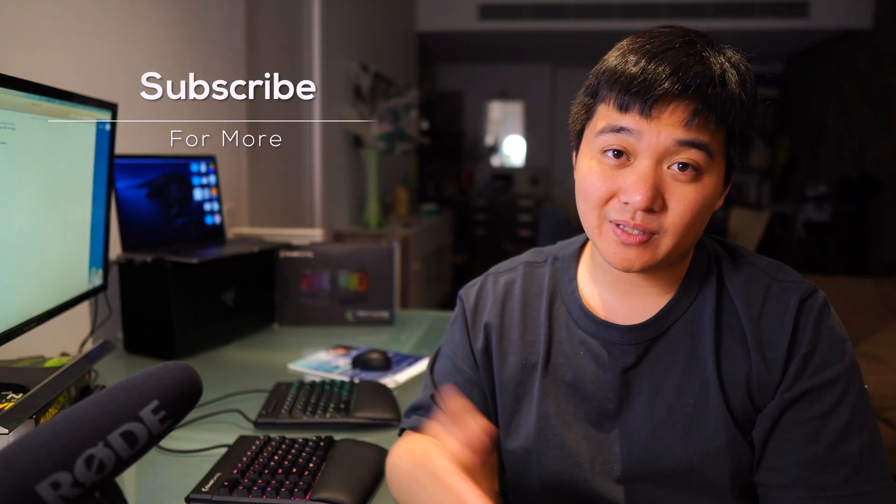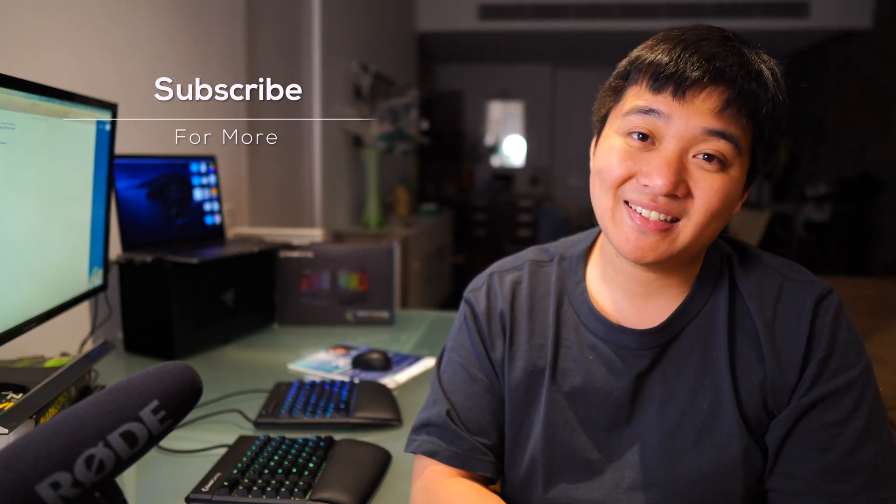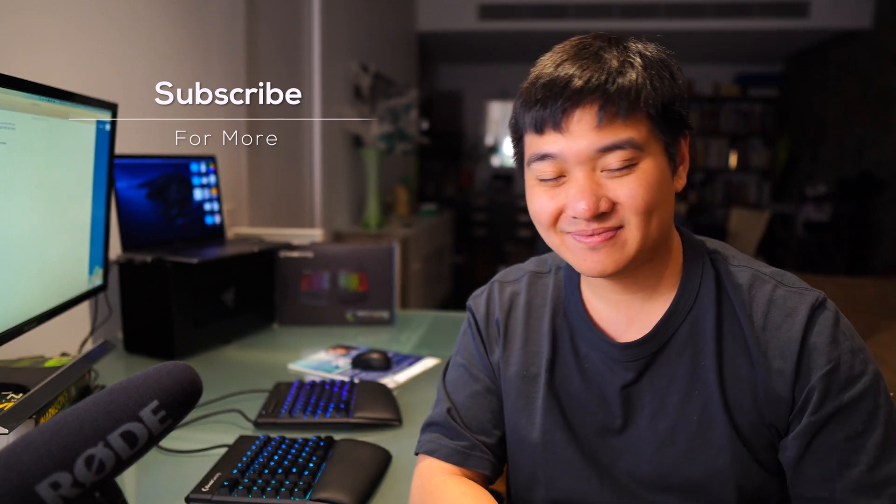I hope this video has been helpful. If you liked it, feel free to like and subscribe. I will see you in the next video. Take care. Bye.